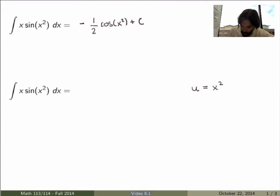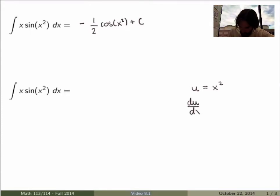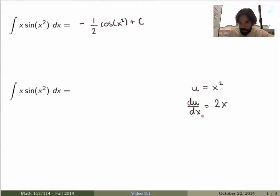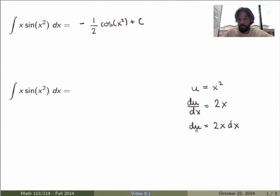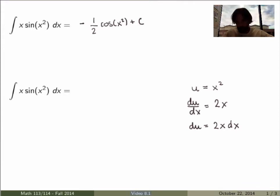That gives me du/dx equals 2x, and then bringing the dx to the right-hand side gives du equals 2x dx, which tells me what dx should be in terms of the variable u.